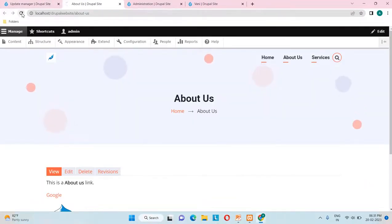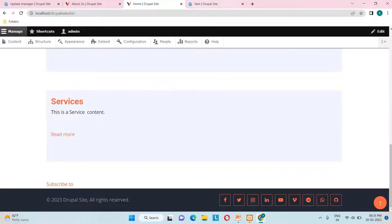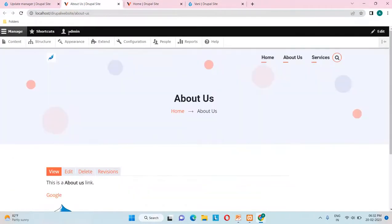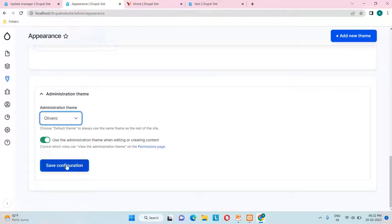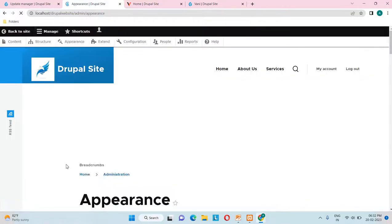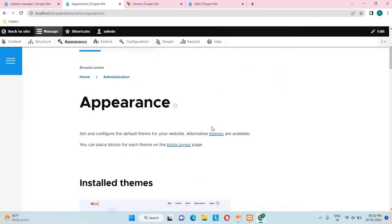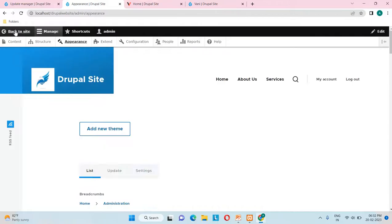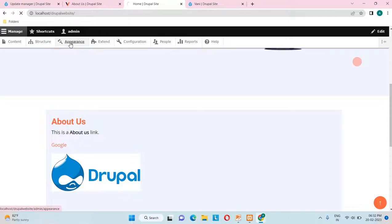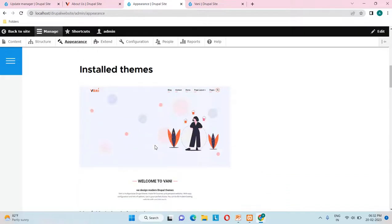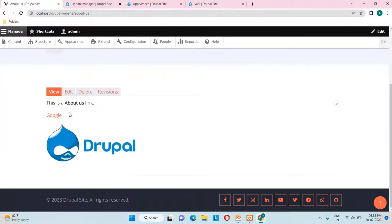I'll reload and here you can see how exactly it looks. For our video, I'll set it back by going to appearance and keeping the Olivero theme. Looking at the site, the Vani theme is set as the default and it's looking like this.